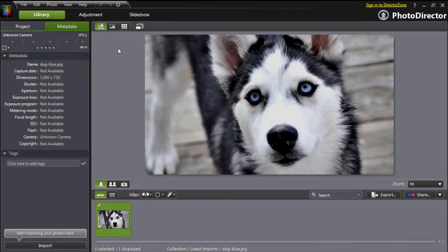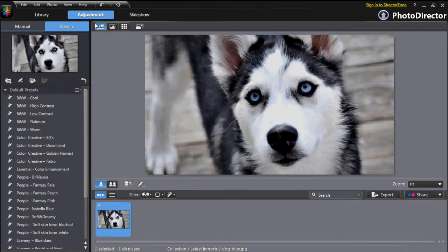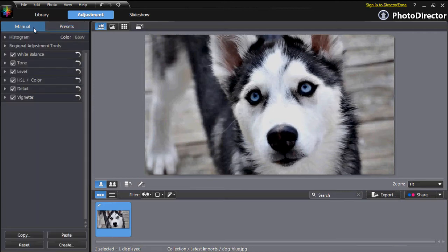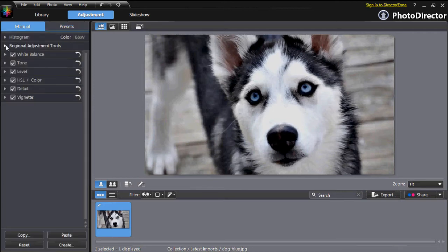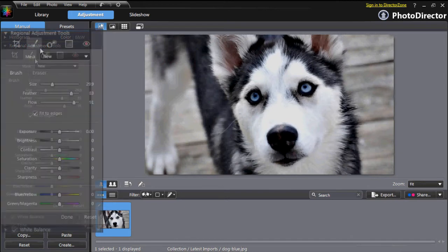First, import the original picture. Go to the Adjustment tab and select Manual. Under the Manual menu, click to expand the Regional Adjustment Tools panel and select Adjustment Brush.